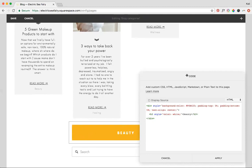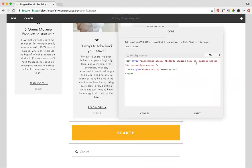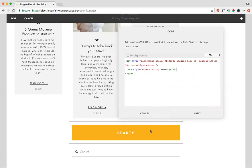And then the other thing to note is the padding. So padding top means that this is the amount of space above the text. Padding bottom means that this is the amount of space below the text.